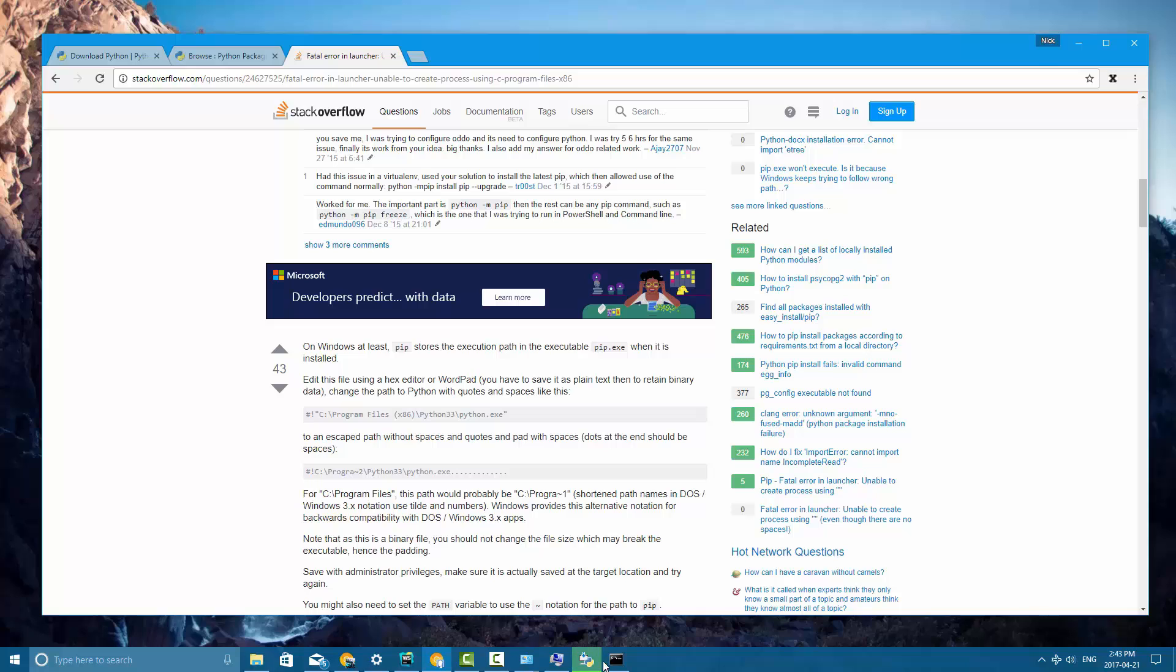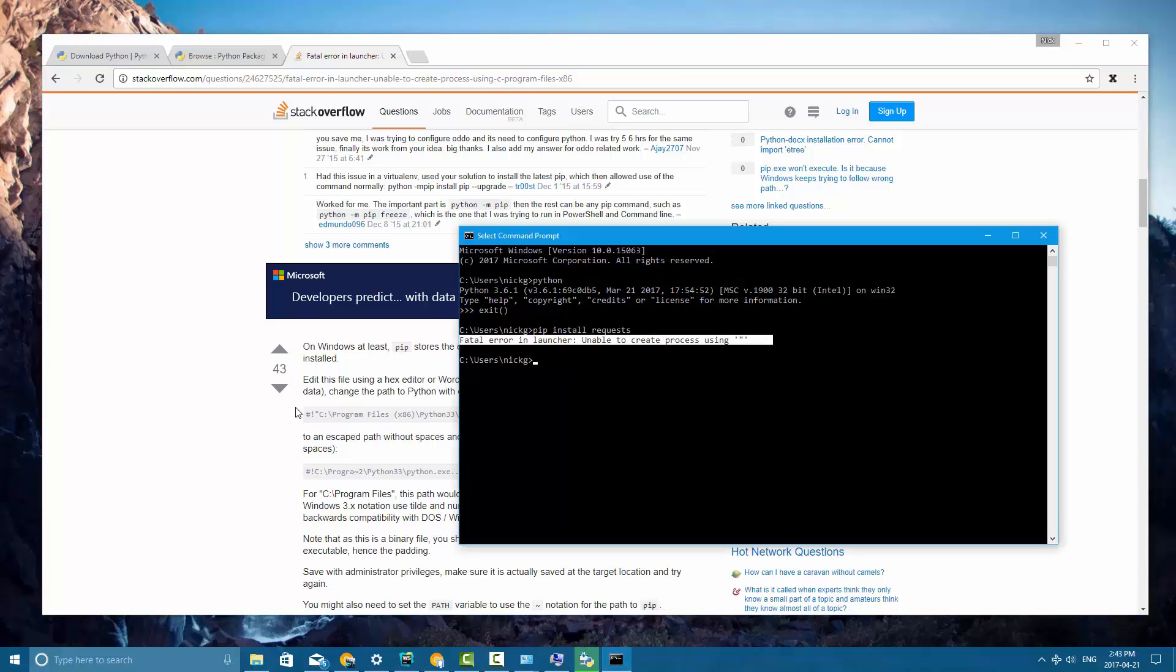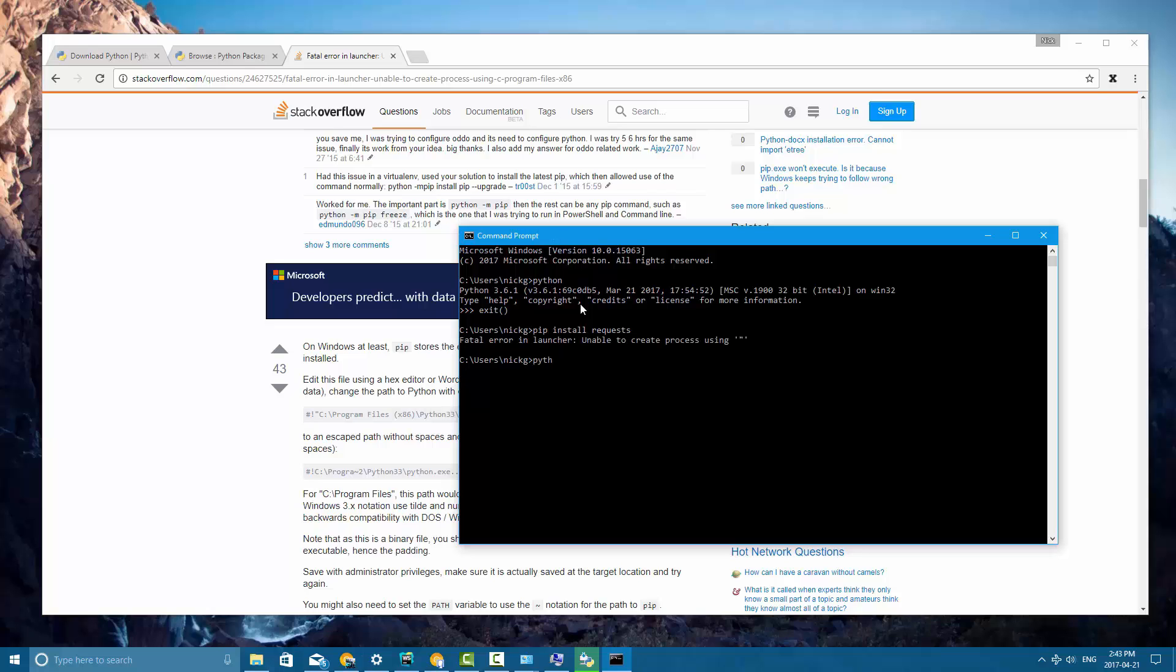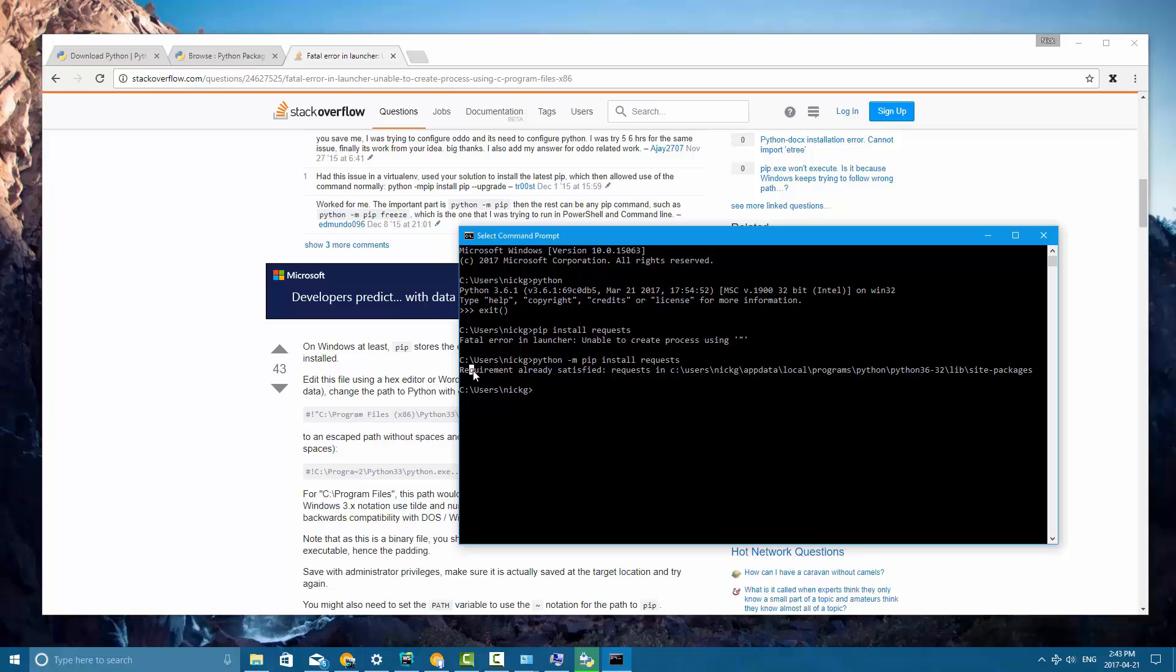So, number one, probably the one we're going to go with is since you can run Python from the command line because that's been added to the path, you can actually work around this by typing python -m pip install requests. And I've already got installed so it's just going to say requirement already satisfied but it should install for you guys.